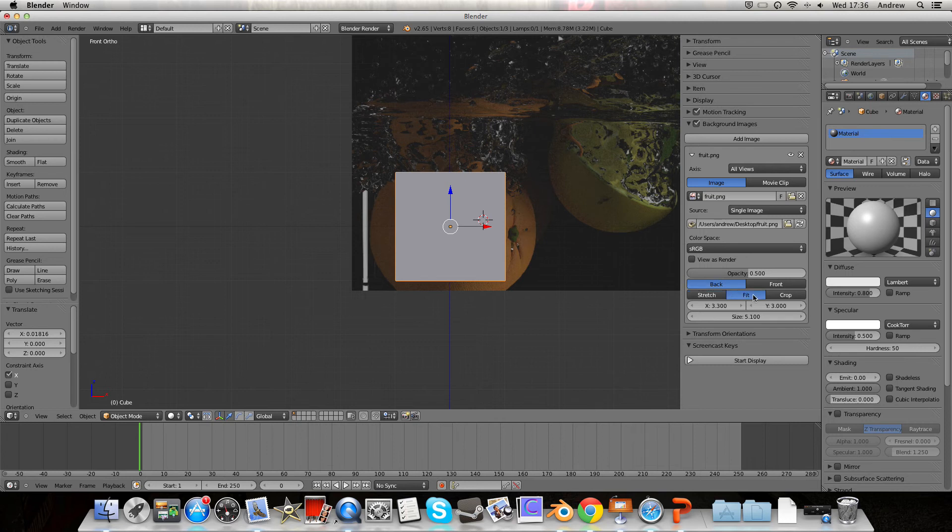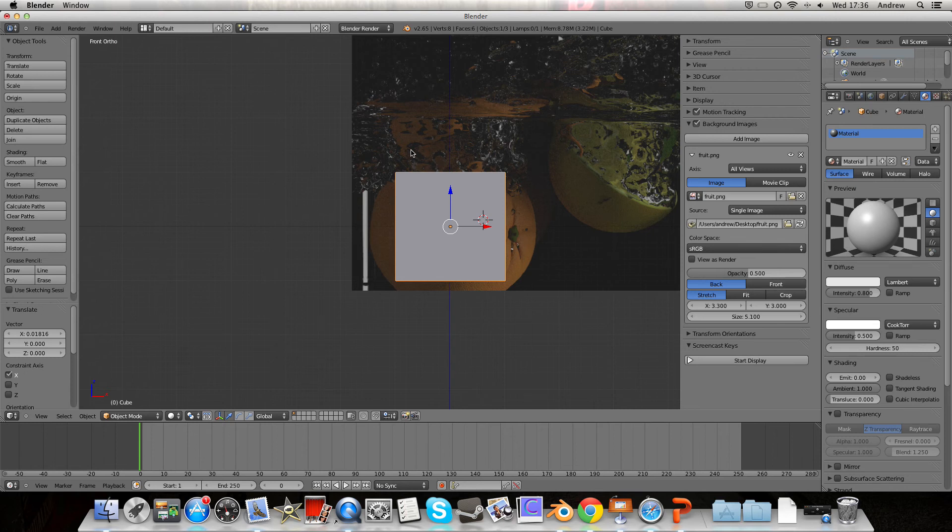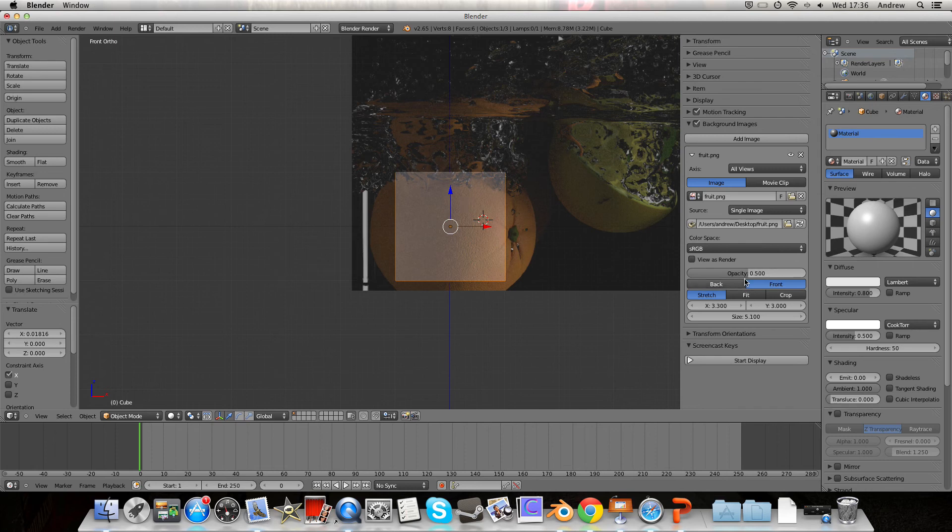And there's a few different settings here as well, but they're not too important either. And what we can also do is we can change it to the front or back. So currently it's the back, which means it's behind all our mesh. If we go to the front, it means it appears in front.